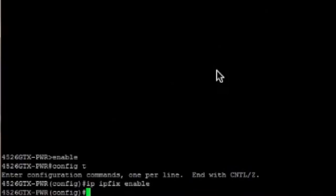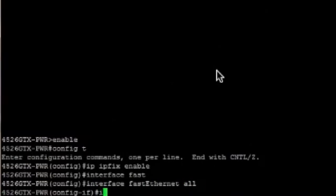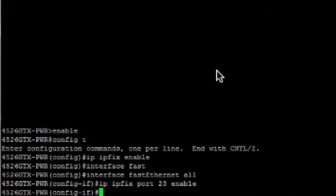The next step is to enable IPFIX on the specific interface or interfaces that I want to collect information from. In this instance we're going to collect from port 23, which is the port connecting my switch to my internet gateway. We'll go into interface fastethernet and do all to capture all of them, then enable IPFIX on port 23. We've now enabled IPFIX on that particular port.